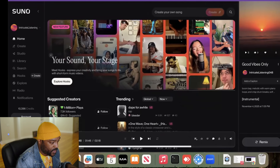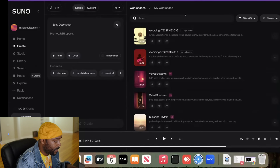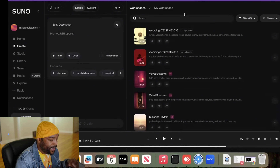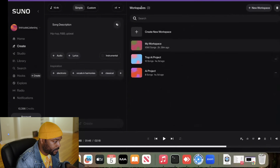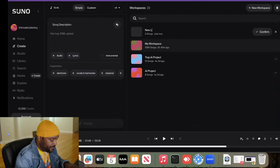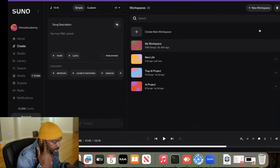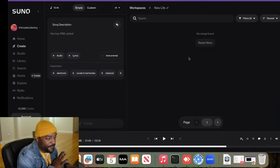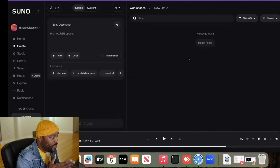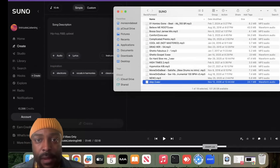All right, let's fire up Suno. This is the home page right here, so we're going to go to Create. The tool you use in Suno for upgrading or breathing new life into creations you already have is called Remixing. But first I want to go to my workspace and create a new workspace. I'm going to call it 'New Life' — because we're taking old ideas and breathing new life into them. Anything we create is going to go right in here. I have beats from like 10, 15 years ago.